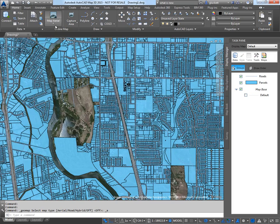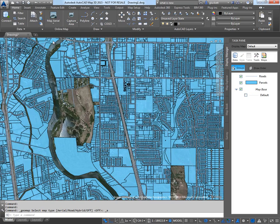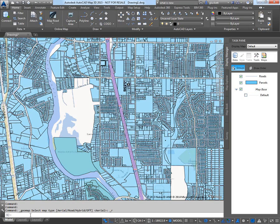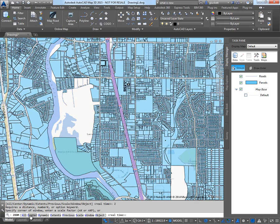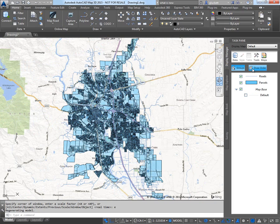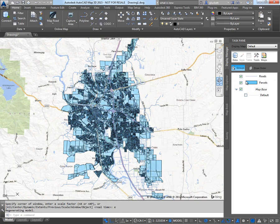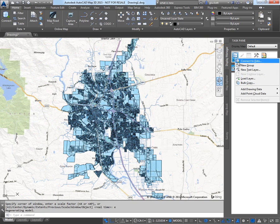I could switch this and actually bring in the road map as well. So I'll just zoom to the extent so you can see what we're doing.